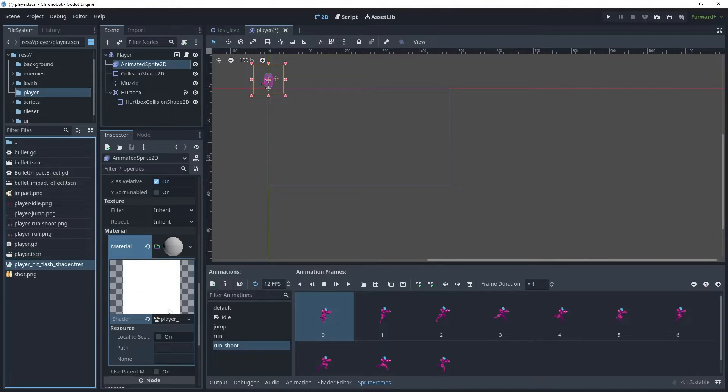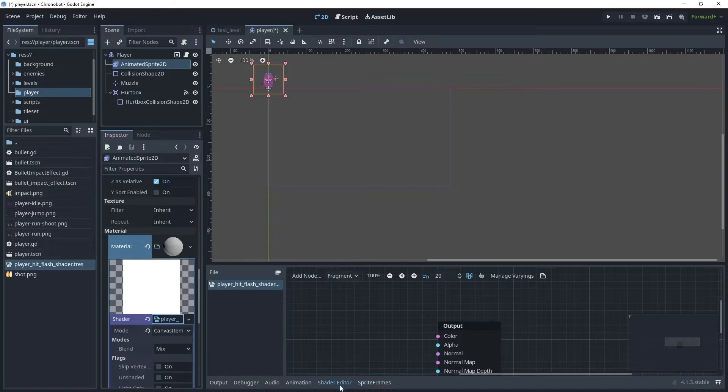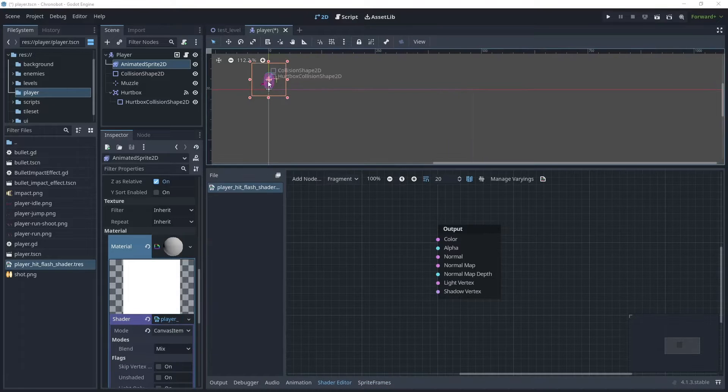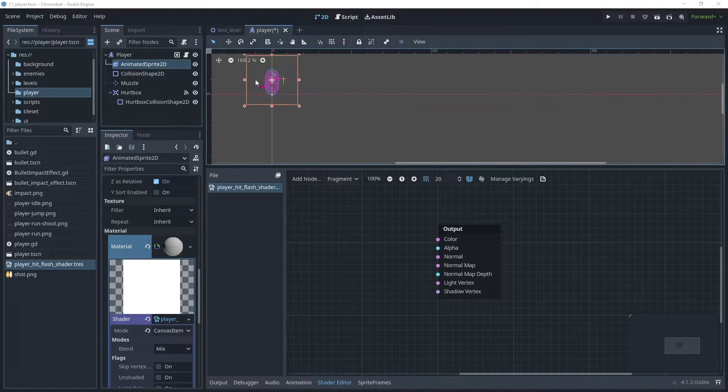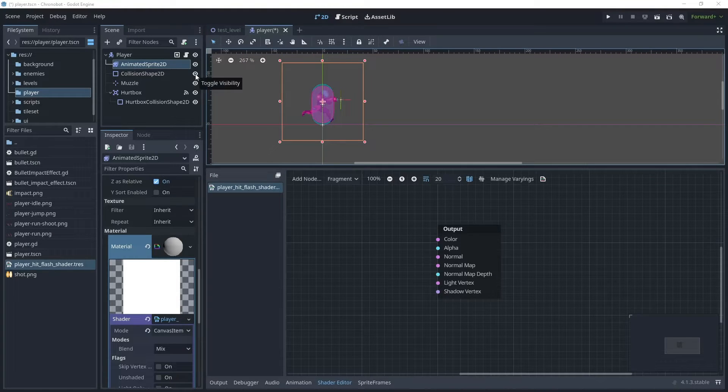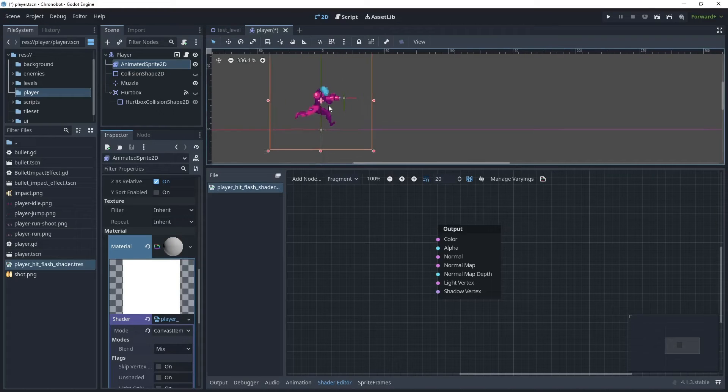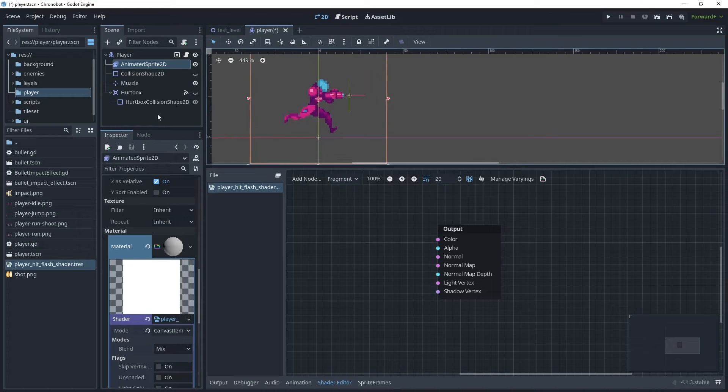Save that and then let's open that shader by clicking in here and it will take you to the shader editor. Let's just zoom in on our player sprite and then I'll just temporarily turn off the collision shape so that we can see the sprite much better. Just zoom in a little bit more.